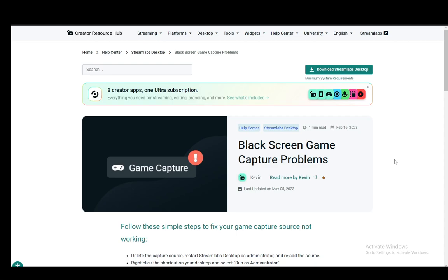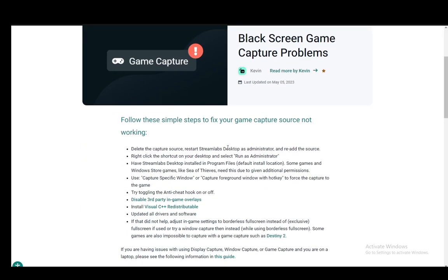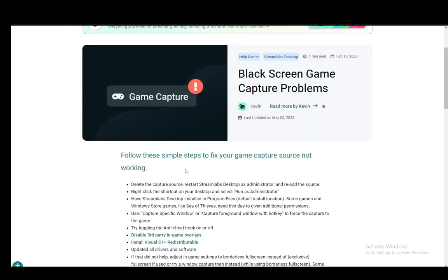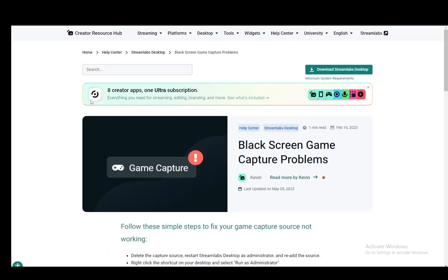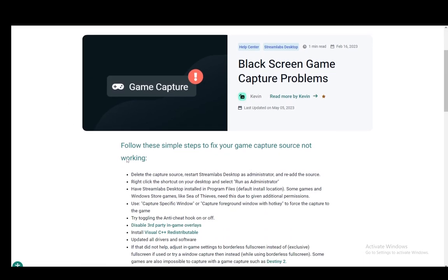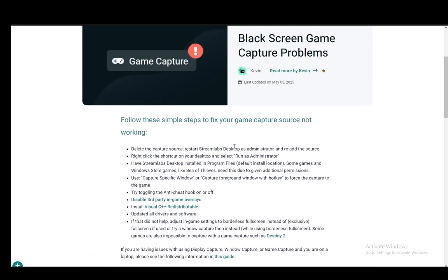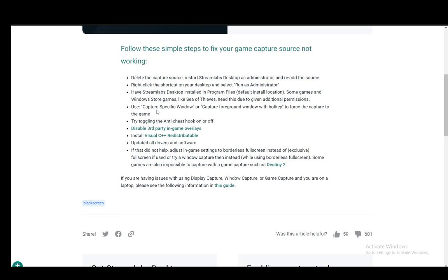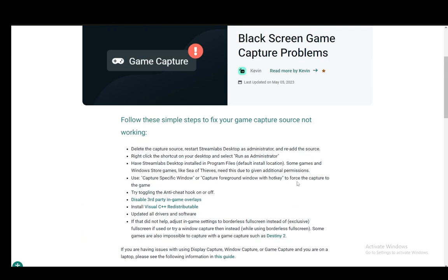In this video, this is going to be a bug fixing and troubleshooting guide for your game capture showing a black screen in Streamlabs. So let's get right into it. I'm using this troubleshooting guide on their official site as well, so I'll be going over all of these suggestions and steps to help you fix this problem.